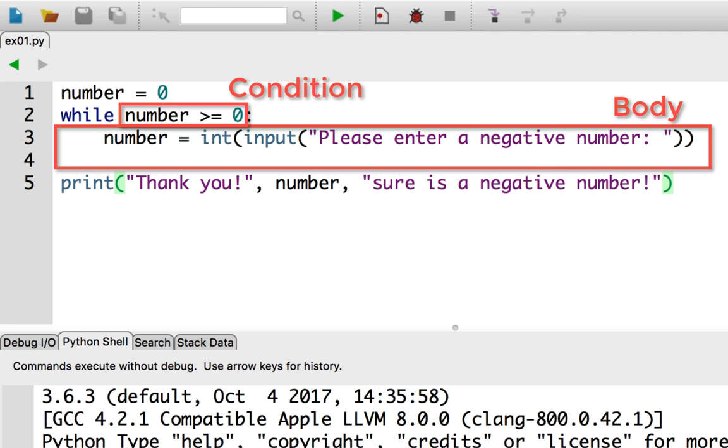When Python reaches the end of the body, it will test the condition again to see if it should repeat. Python will repeat the body of the while loop until the expression evaluates to false. Notice that the program is in full control of whether the loop will repeat or not.